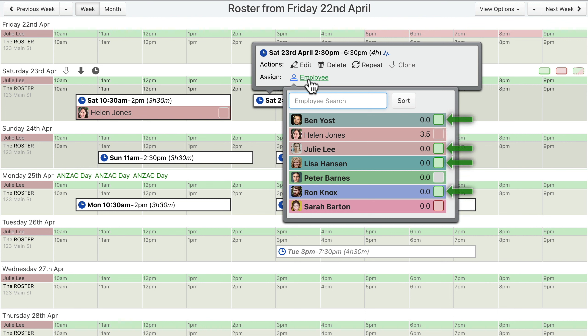A green box indicates the employee has said they are available. A red box indicates they have set their availability to busy or unavailable. A grey box indicates they have not yet set their availability.